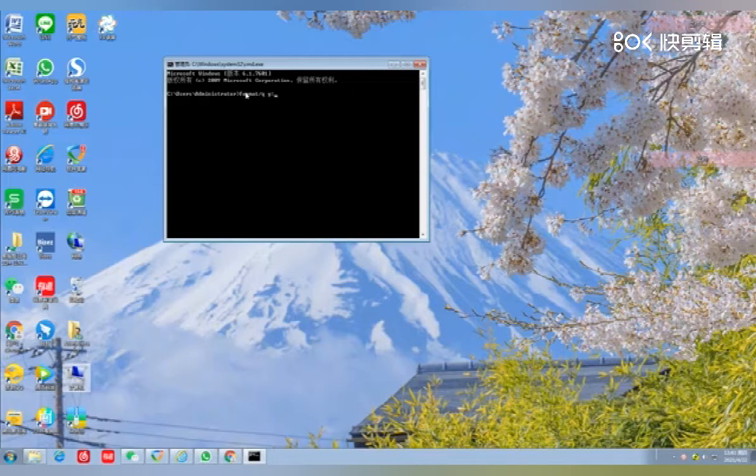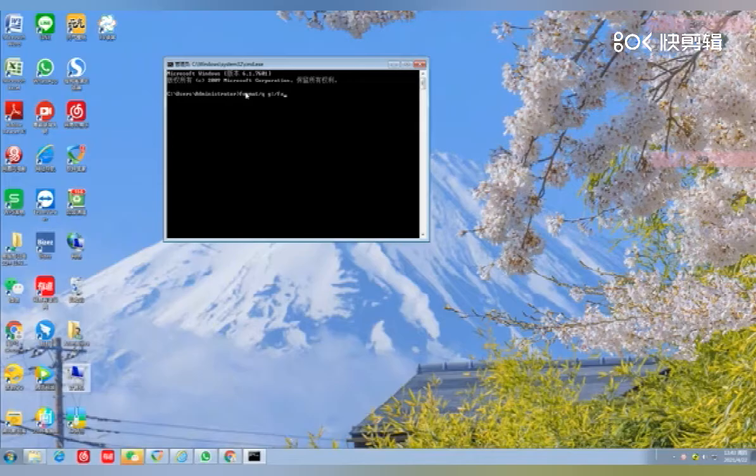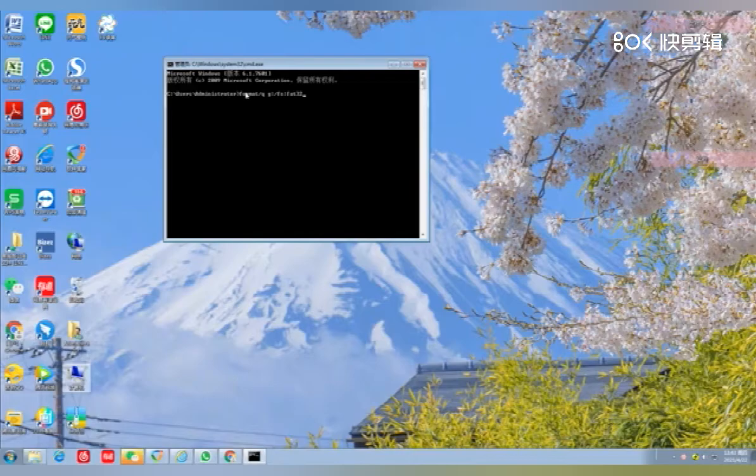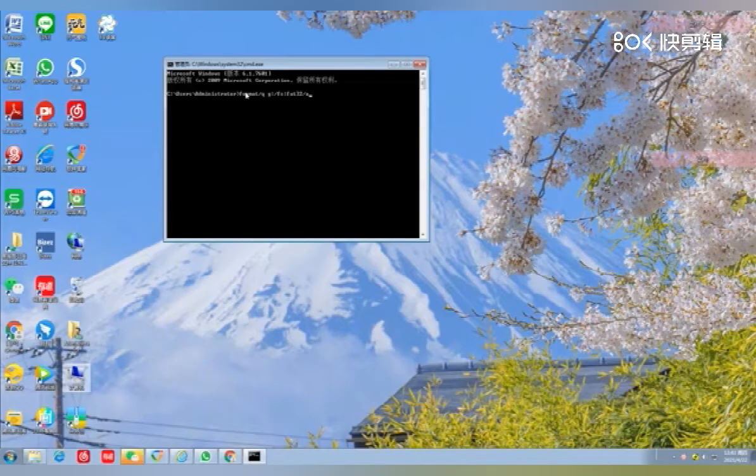Colon slash FS colon FAT32 slash A colon 4096.